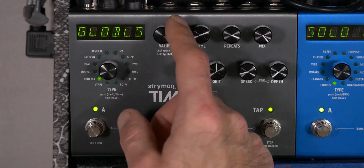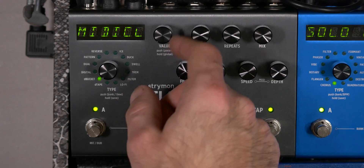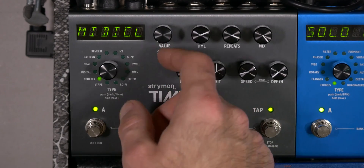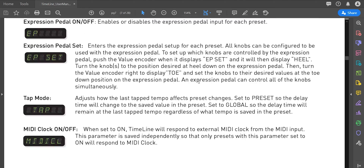Specifically it's the MIDI clock control — it tells the pedal if it should be controlled by a MIDI clock coming into the MIDI input. But it's in the global parameters where it should be in the preset parameters. Some presets you want controlled by the MIDI clock coming in and some presets you don't.